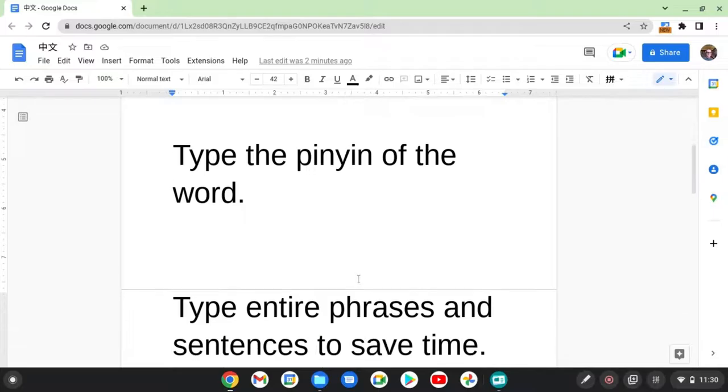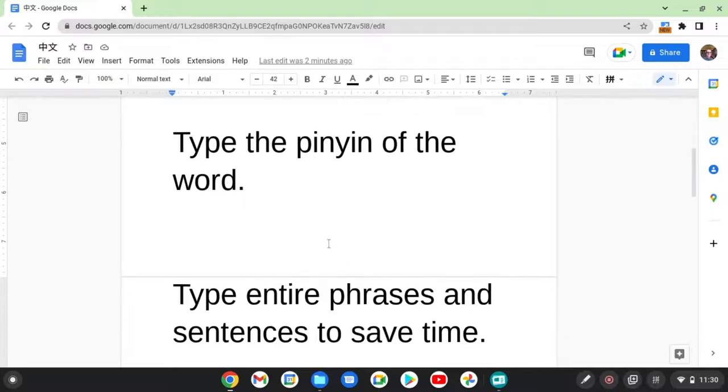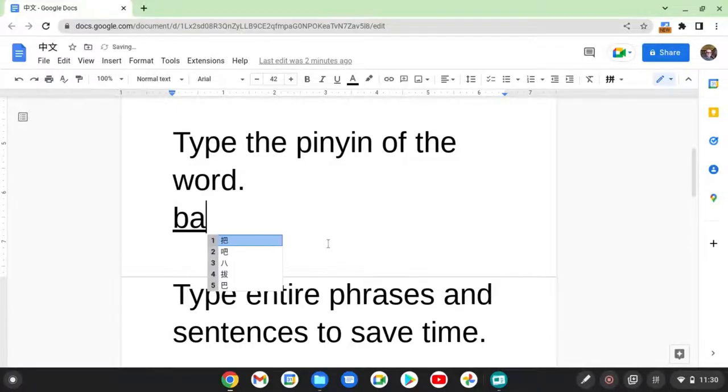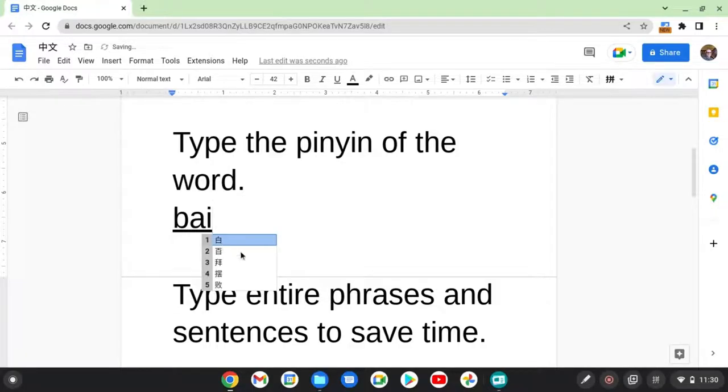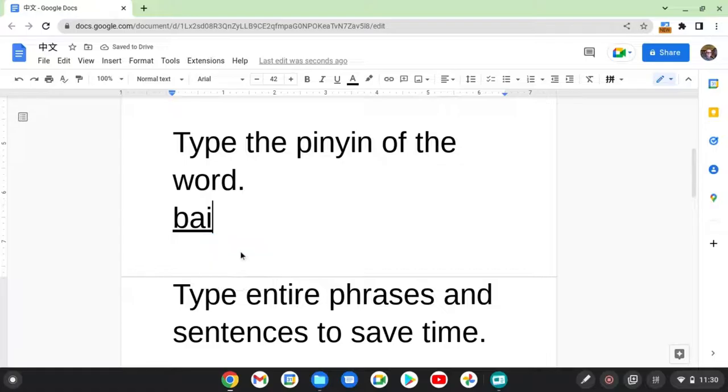Okay, typing in Chinese. Type the pinyin of the word you want to type. So, for example, bai, b-a-i, the word for white. The first character is what I want. I have three choices. I can click on it, I can hit one, because that's what it corresponds with, or I can simply hit space if it's the first choice.